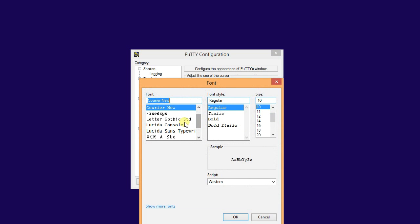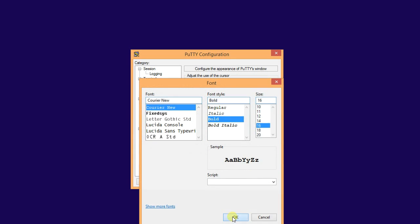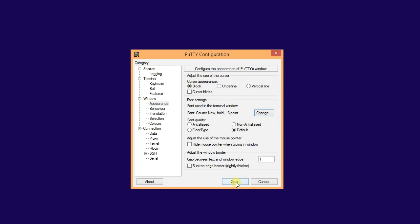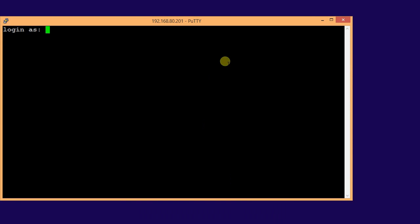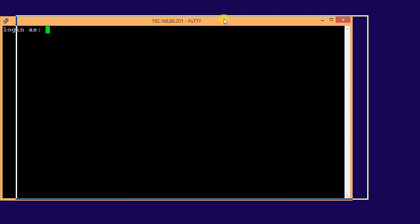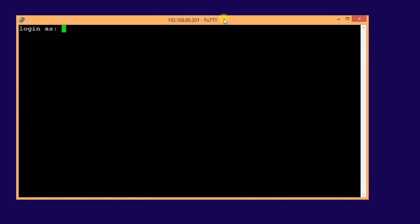This time, let me set it to Bold and size 16. Okay, and open. Now my PuTTY opened.